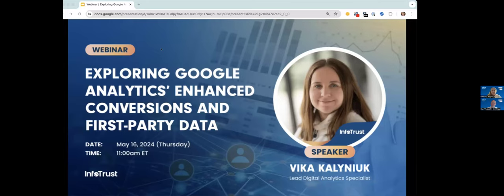Hello and welcome everyone. My name is Dan Vivideli and I lead the measurement team here at InfoTrust. The measurement team is comprised of experts in data collection, engineering, dashboarding, and analysis.